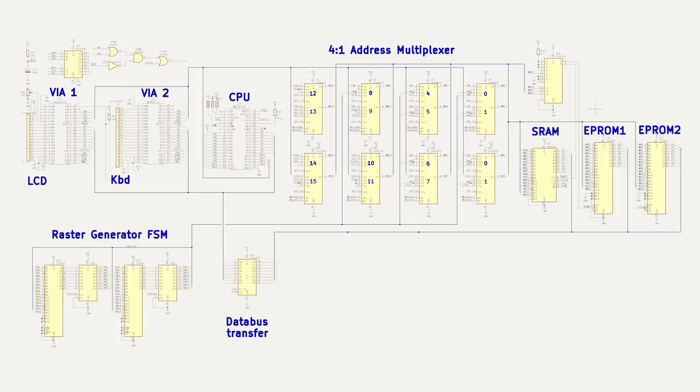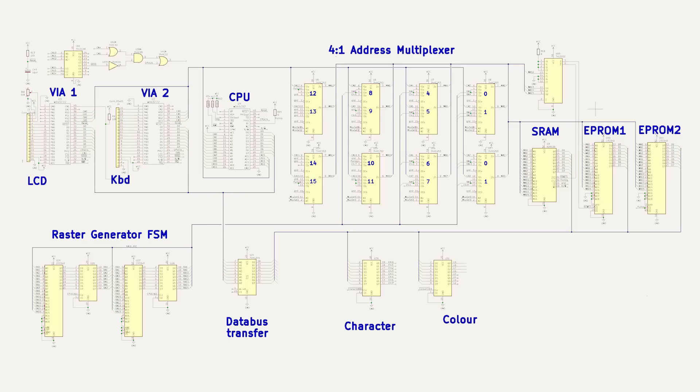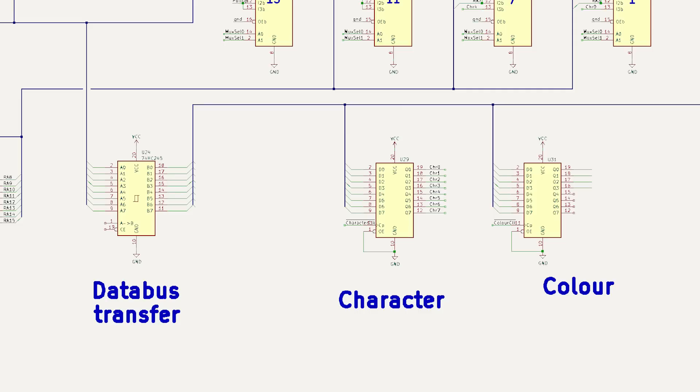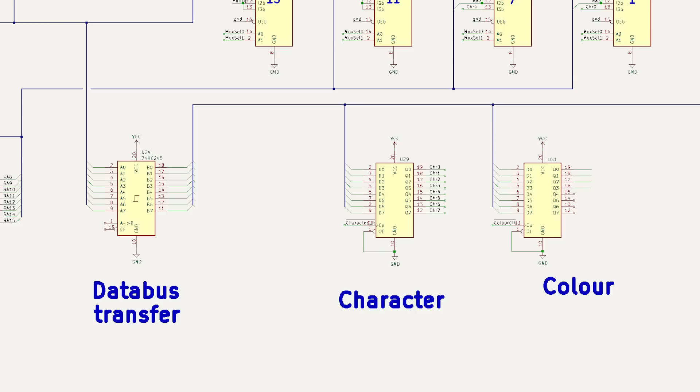Next, I need somewhere to store the character data and colour data. I can do this with some simple Octal-D type flip-flops hanging off the memory data bus. These are latched by the character load and colour load signals respectively. After that, I need to store the pixel data from the bitmap read.